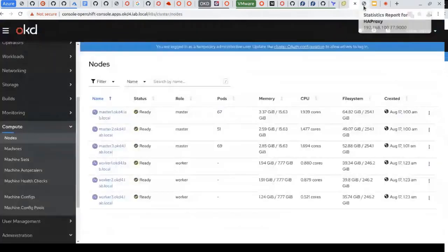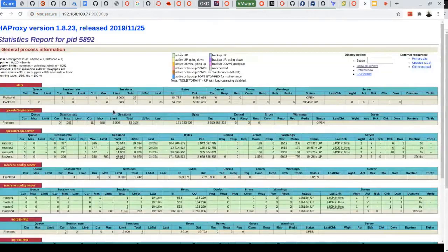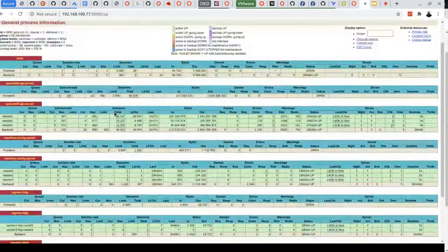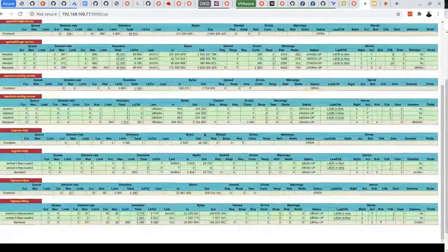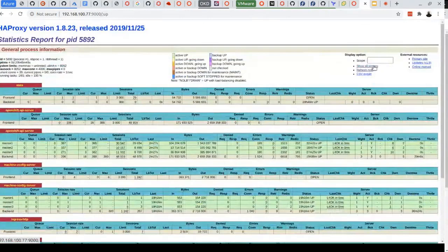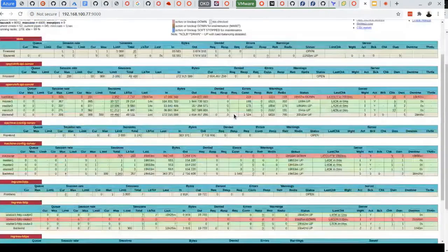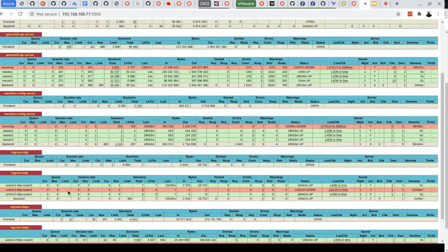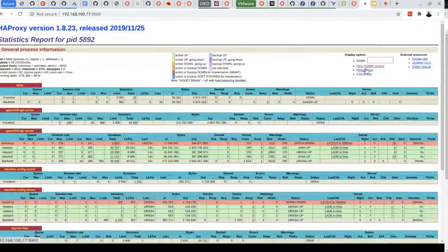One important component of the installation is the load balancer. If all endpoints look green, that's good. The load balancer already has the bootstrap included, but that doesn't matter. The ingress only needs two nodes, so one node not participating in ingress is fine. That's what to expect at the end of the installation.